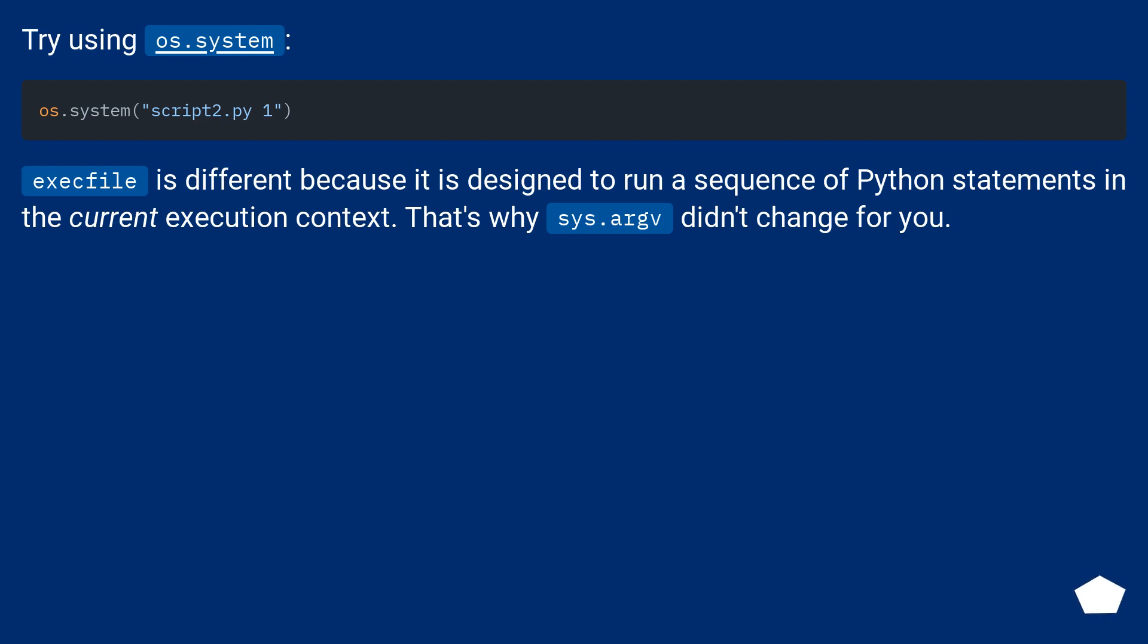Try using os.system. execFile is different because it is designed to run a sequence of Python statements in the current execution context. That's why sys.argv didn't change for you.